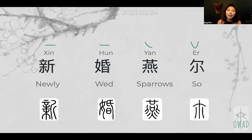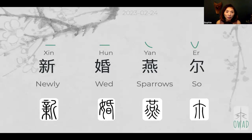In Chinese expression: xing hun yan er. Xing hun yan er is a description of how the newlywed feels like — almost like sparrows do.